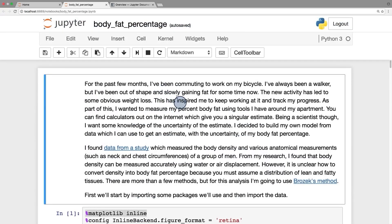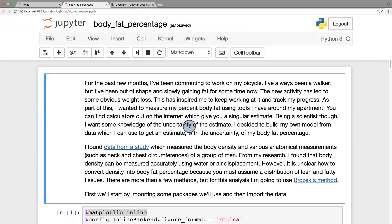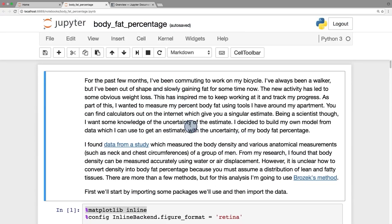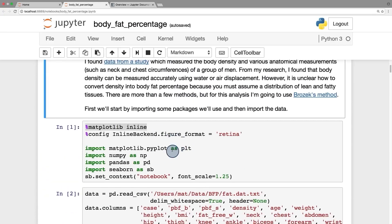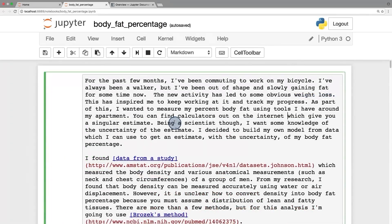On top here, you see what's called a text cell. Cells are these guys, and they can contain text or code. If I double-click on the text cell, I can edit the text in here. It's written in Markdown, a text format with syntax that renders to HTML.